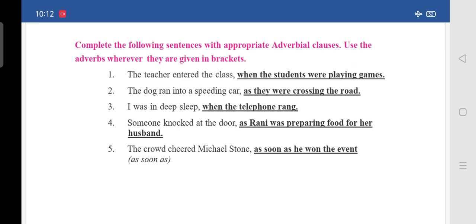Fourth: 'Someone knocked at the door as Rani was preparing food for her husband.' Fifth: 'The crowd cheered Michael's tone' — they ask us to use 'as soon as' — so write 'as soon as he won the event.' The crowd cheered Michael's tone as soon as he won the event.